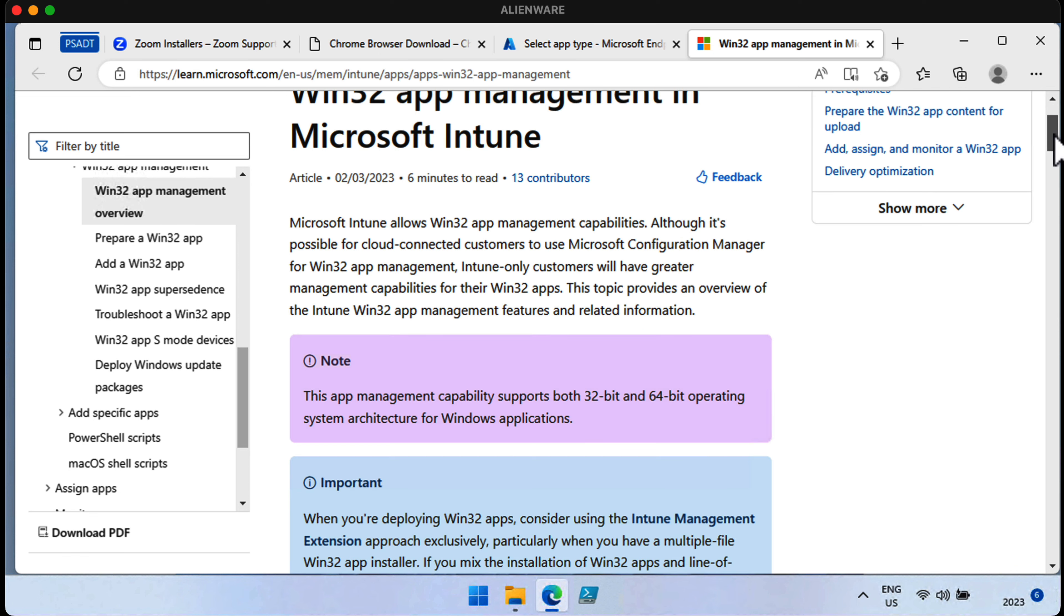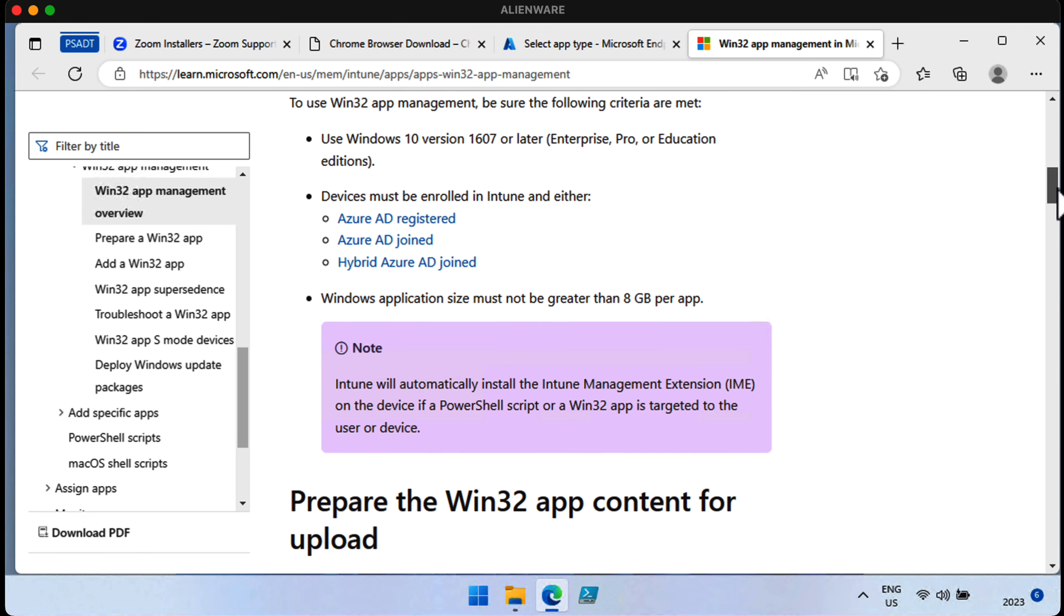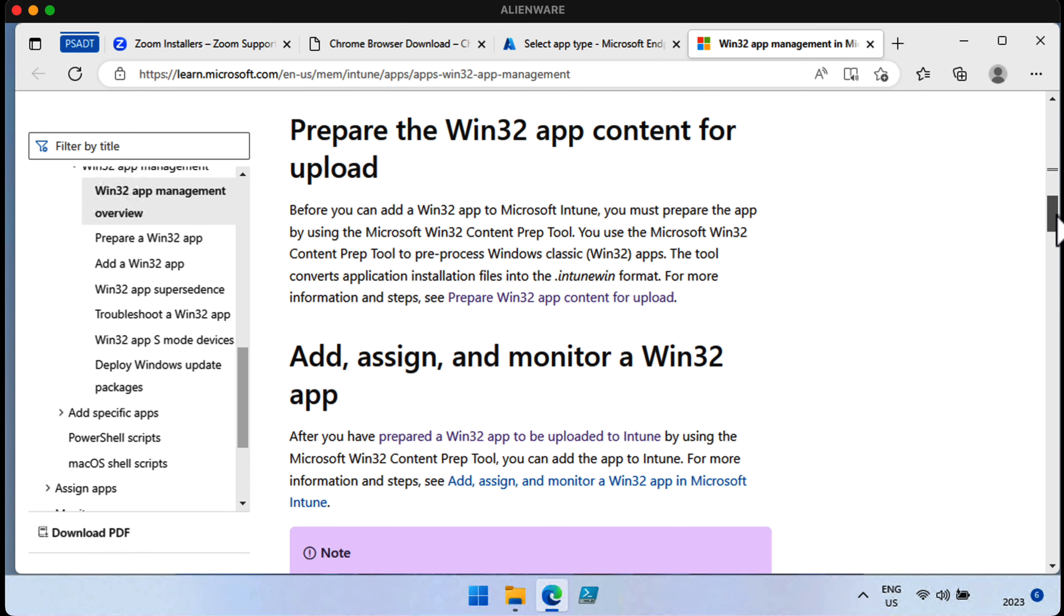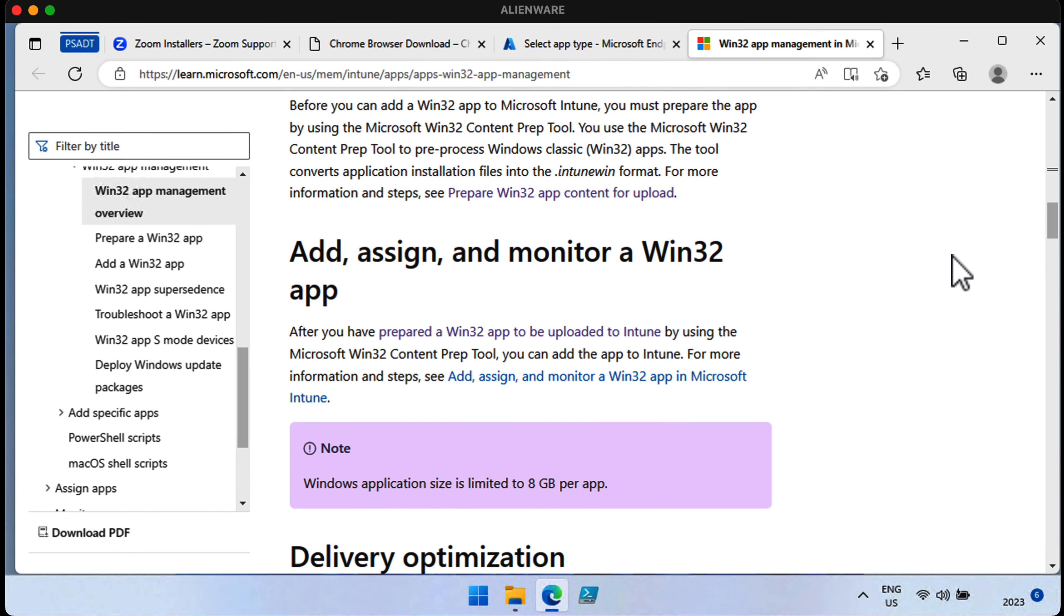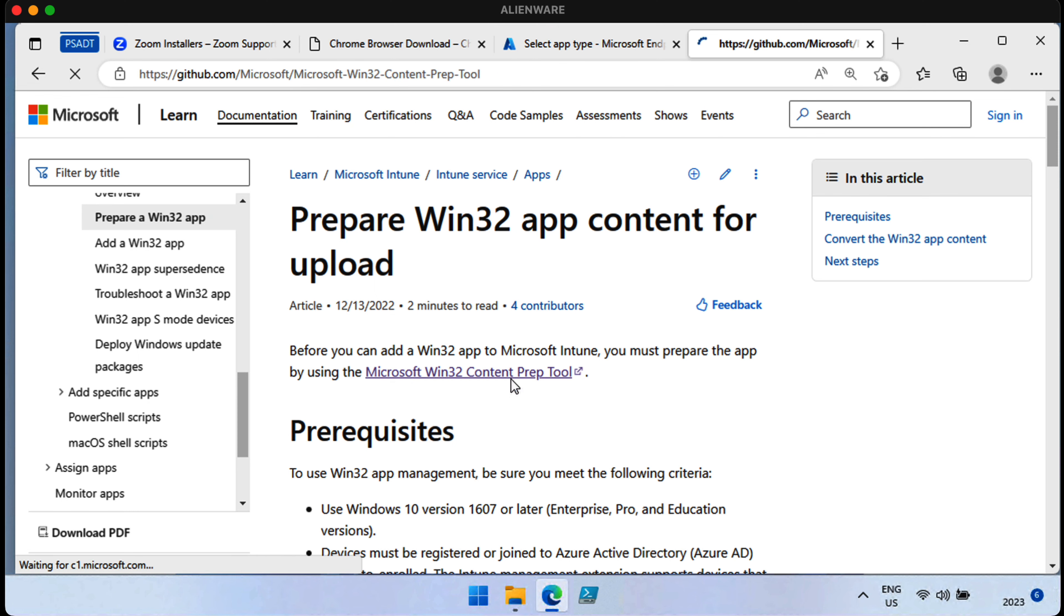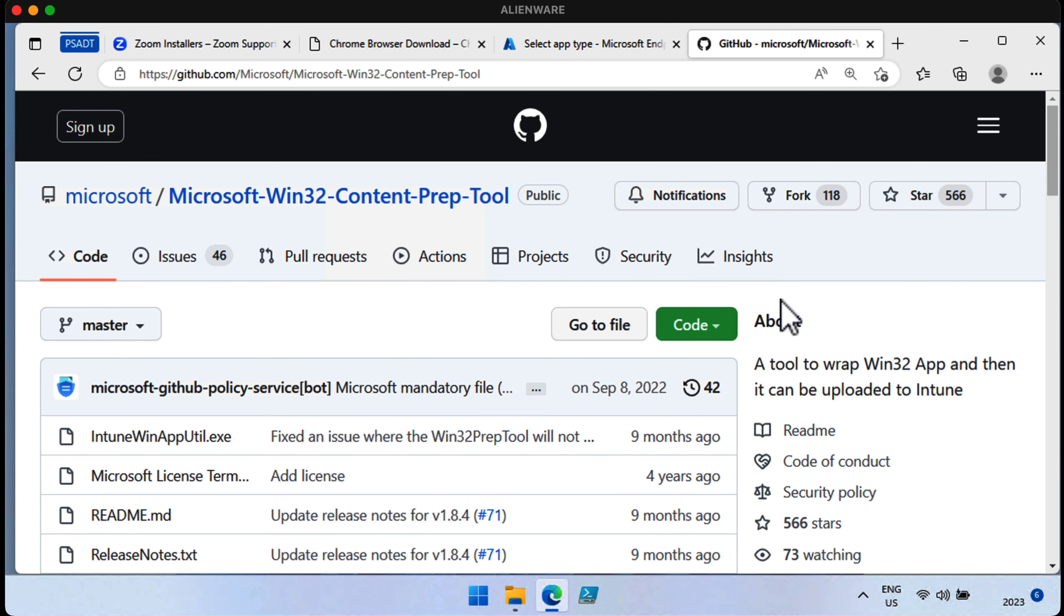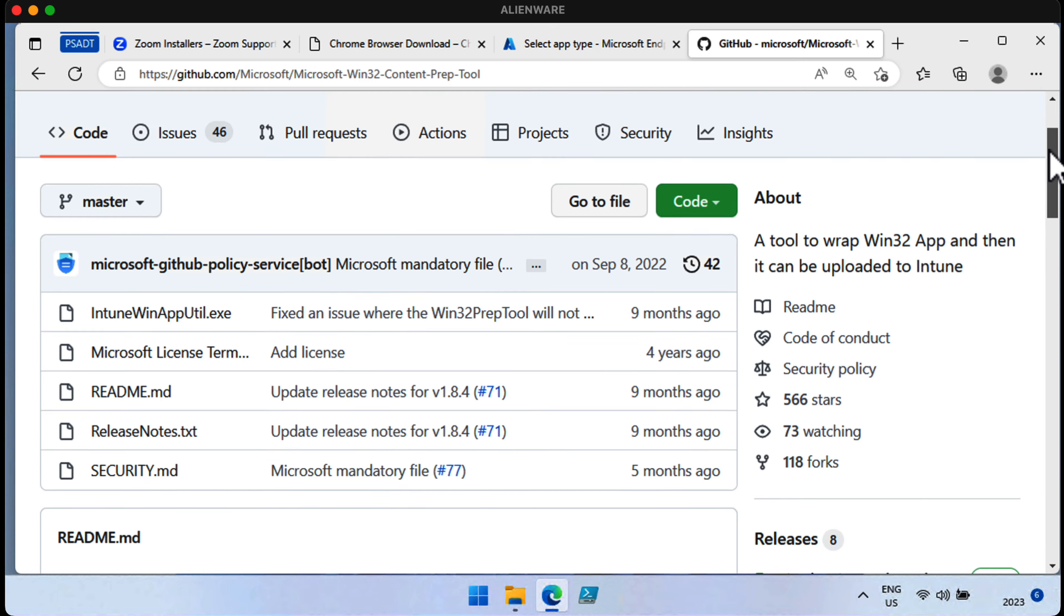So if we choose Learn More, we get to go to this website, which explains to us what Intune Win format is all about, and all about Win32 app management. When we scroll down this page, you can see we've got information about the Win32 app prep tool. And we can click the link which says Prepare Win32 app content for upload. Sounds good. Next, we get to see that there's a link for the Win32 content prep tool. We can click that.